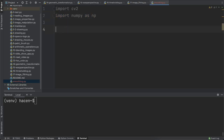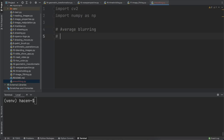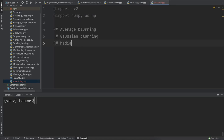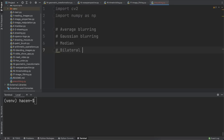We will see many types of smoothing. The first one is average blurring, and then Gaussian blurring, then median blurring, and bilateral blurring also.